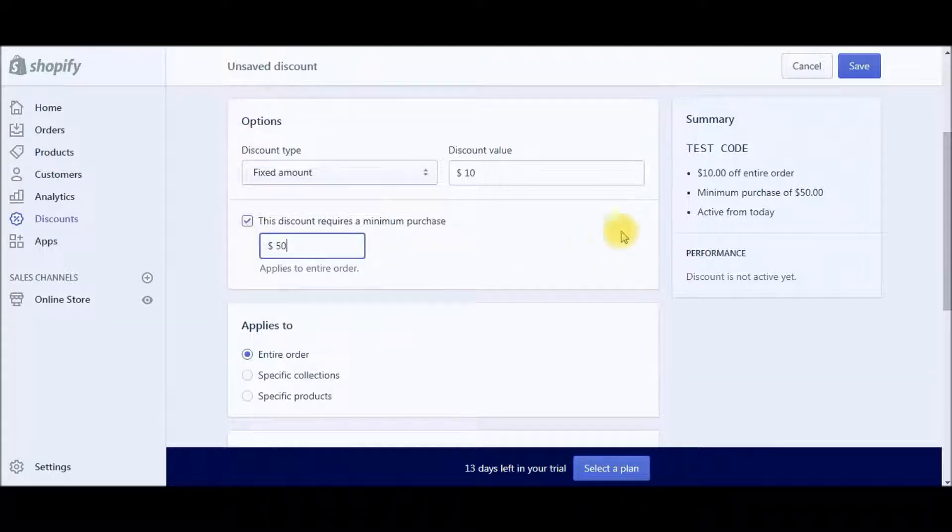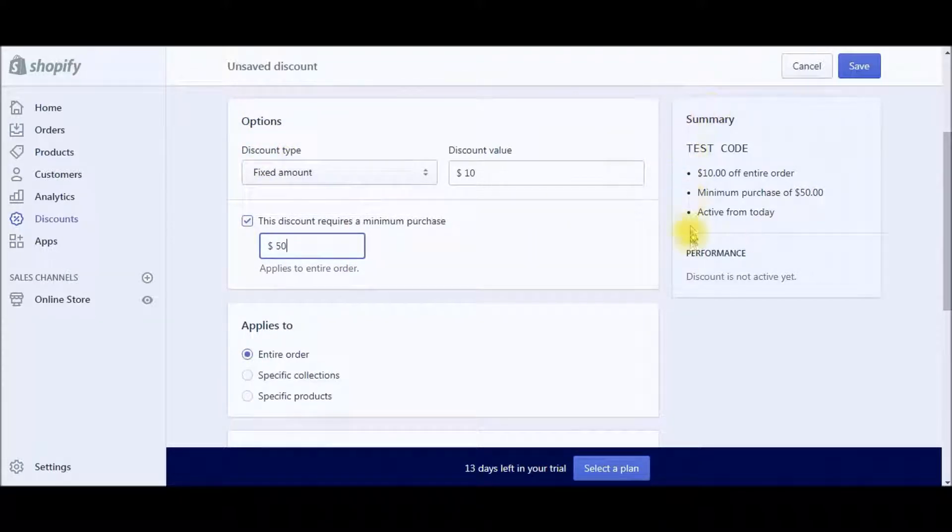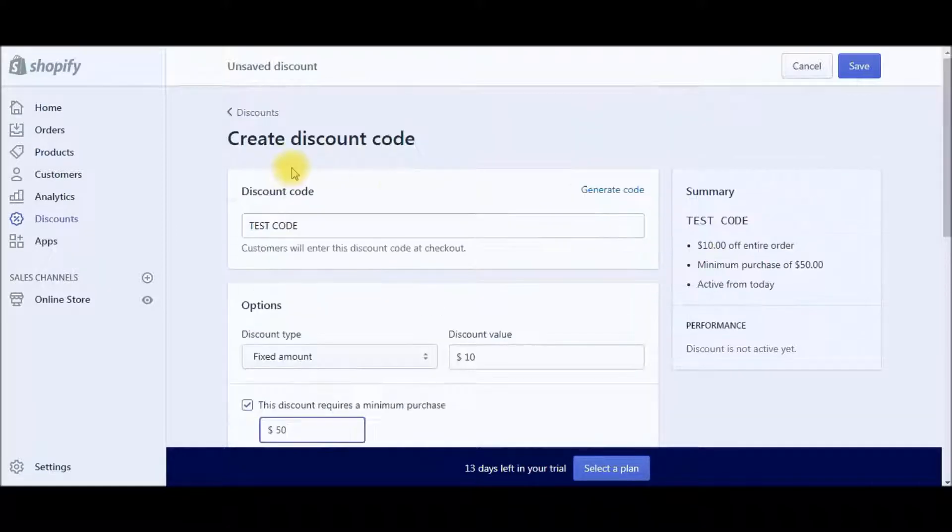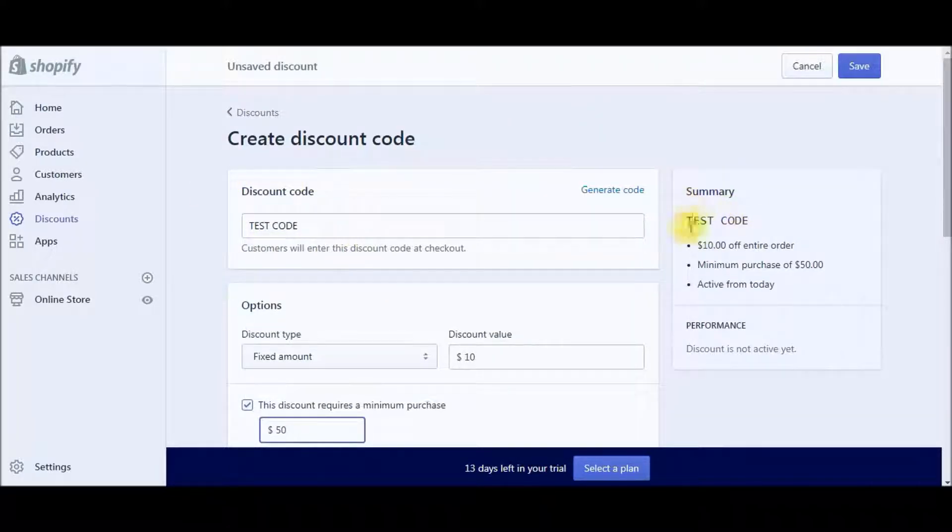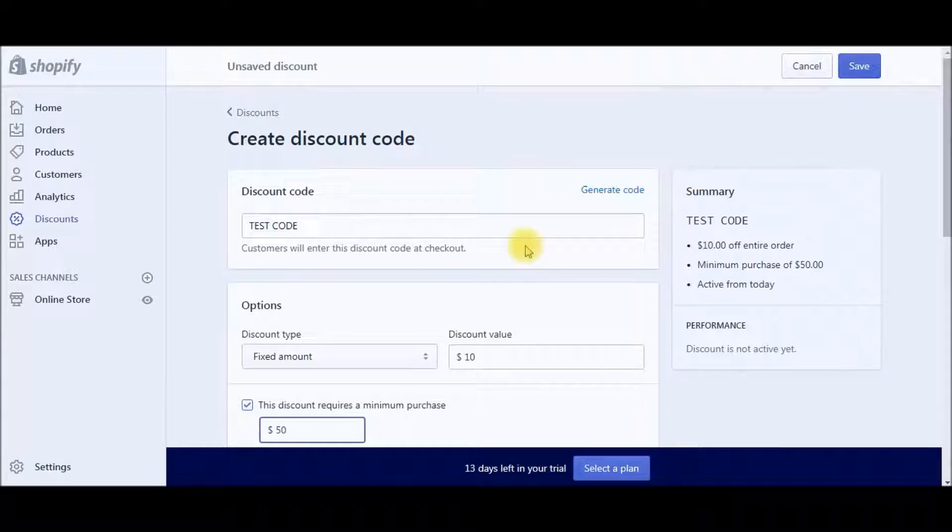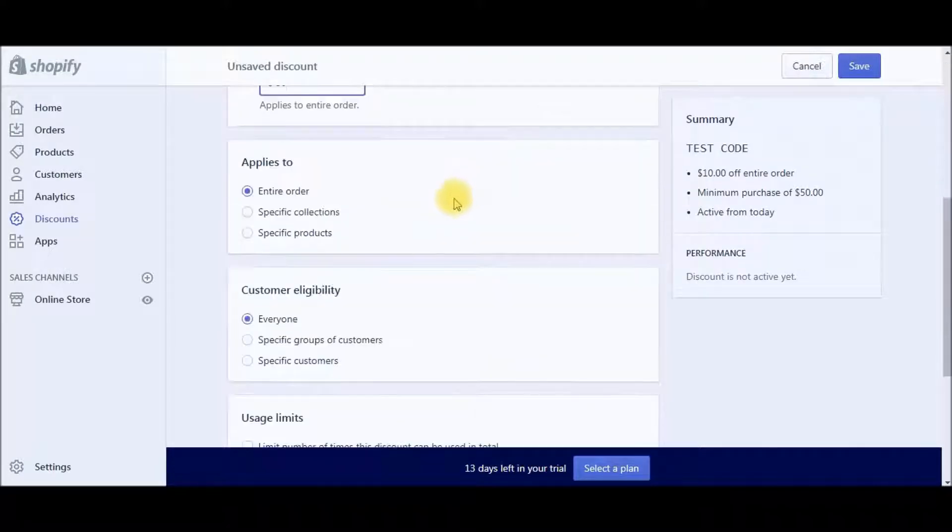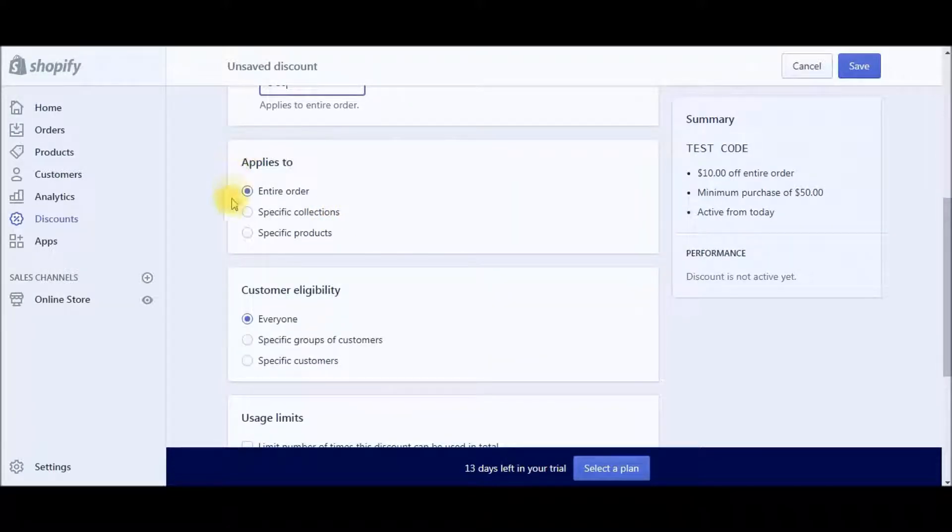So you can see as I'm playing around with this, the summary here is building up. So you can see what that discount code is going to be doing.